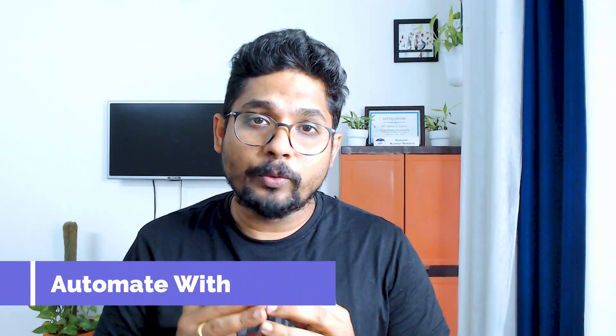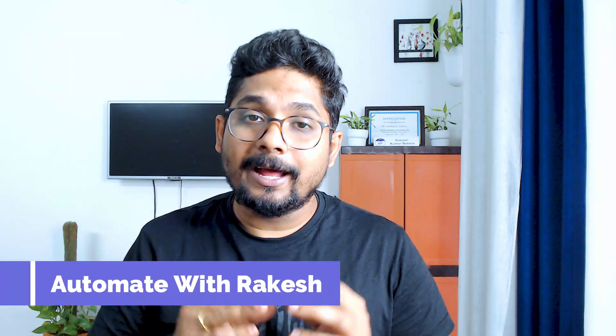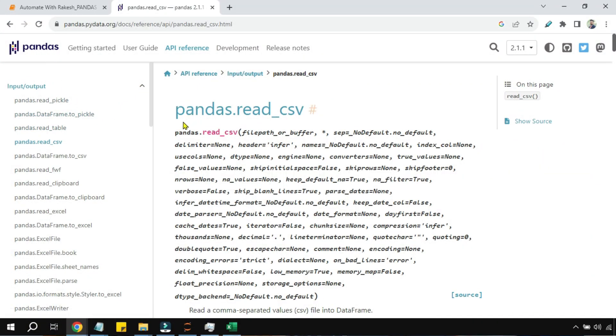Dear friends, in this video we are going to learn about pandas read_csv operations. There are multiple arguments available using which you can read CSV files and manipulate multiple things related to a CSV file. I am going to talk in detail about the read_csv operations and multiple arguments that are involved. Let's get started.